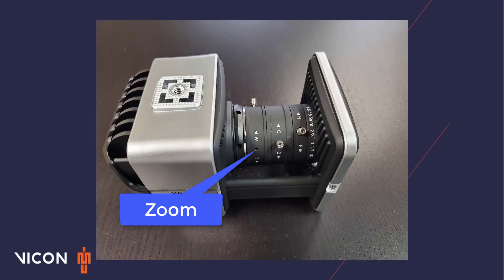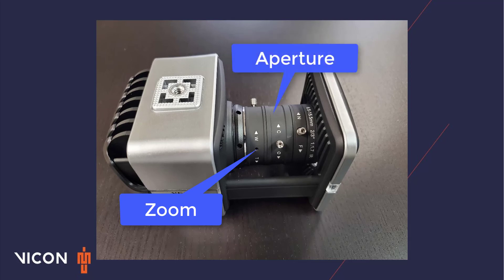The middle dial is the aperture, which controls the amount of light allowed through the lens. O is for opened, and C is for closed.